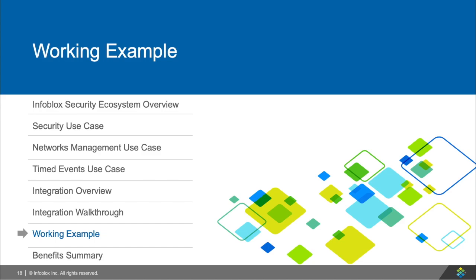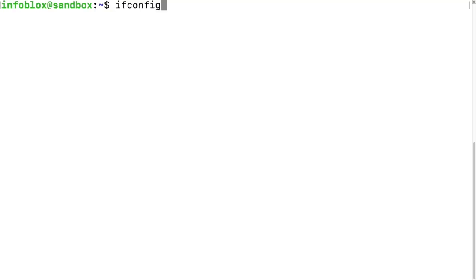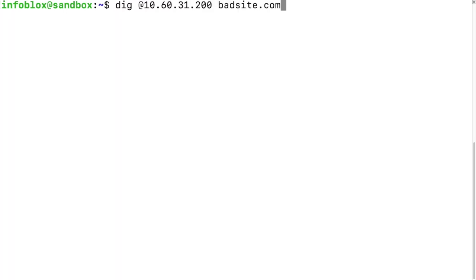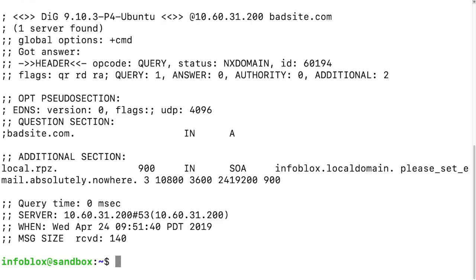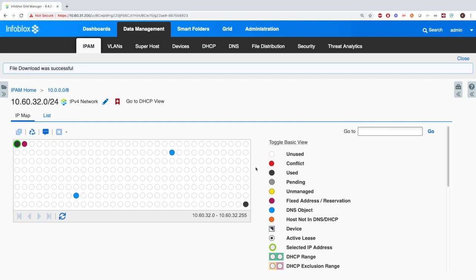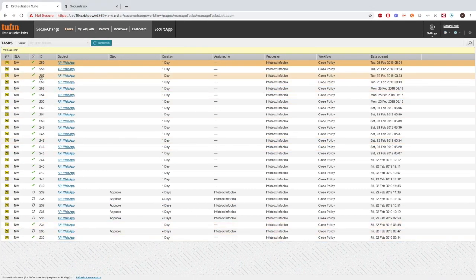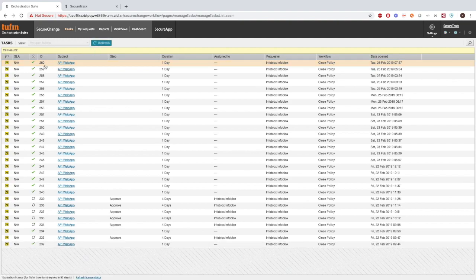Now let's see the integration in action. First, let's see how the security events work. Here we can see that the IP of the device is 10.60.32.53. I'm making a simple DIG request to the Infoblox grid with the domain that will be blocked — the DIG command is simply emulating a DNS request that could be made by a user. We can see that the NX domain was handed out by the Infoblox appliance with information in the additional section of the return field. On the Infoblox appliance, we can see that the device extensible attribute Tuffin Last Instant was updated with the timestamp. When I head over to Tuffin's side and hit refresh, we can see that the task was created with information on what just occurred.